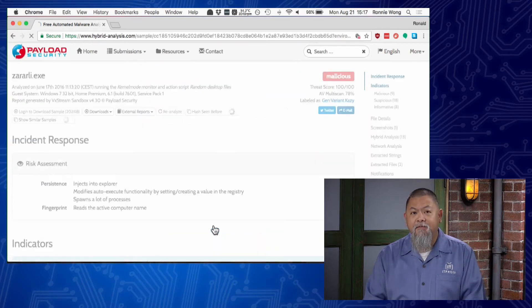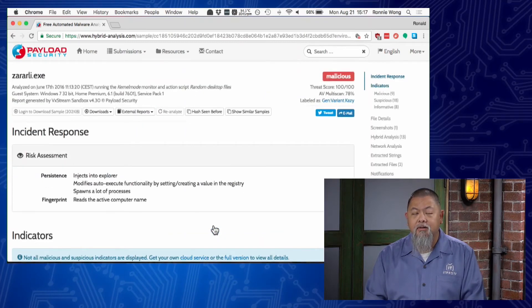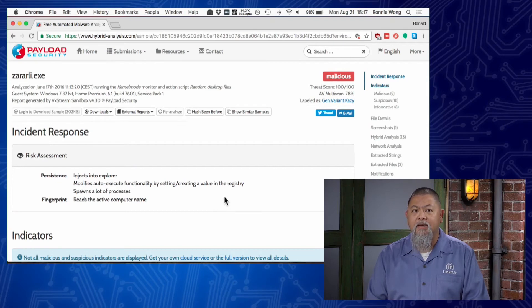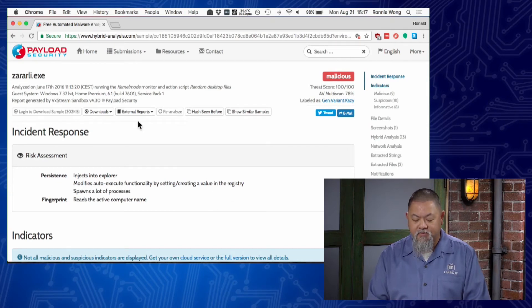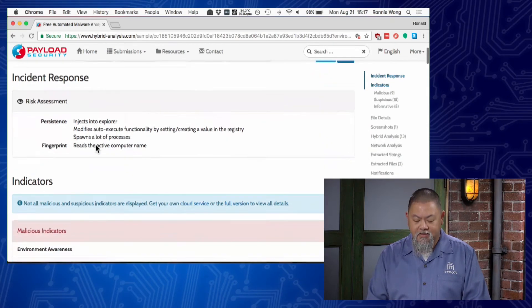It might take a few seconds or a minute or so, but once it's done, we'll get a nice report from a sandbox environment that will show me what the incident response is.